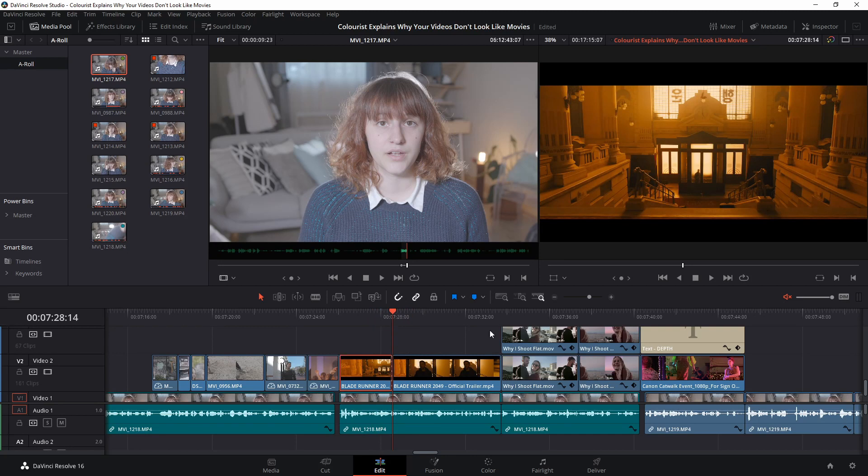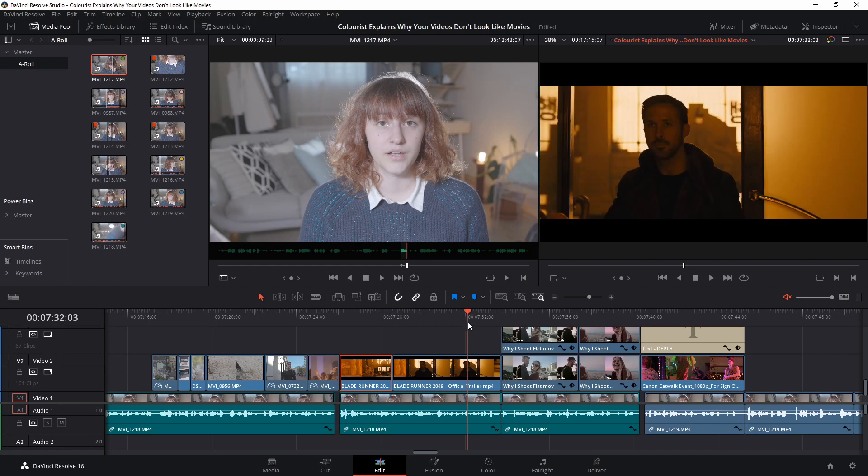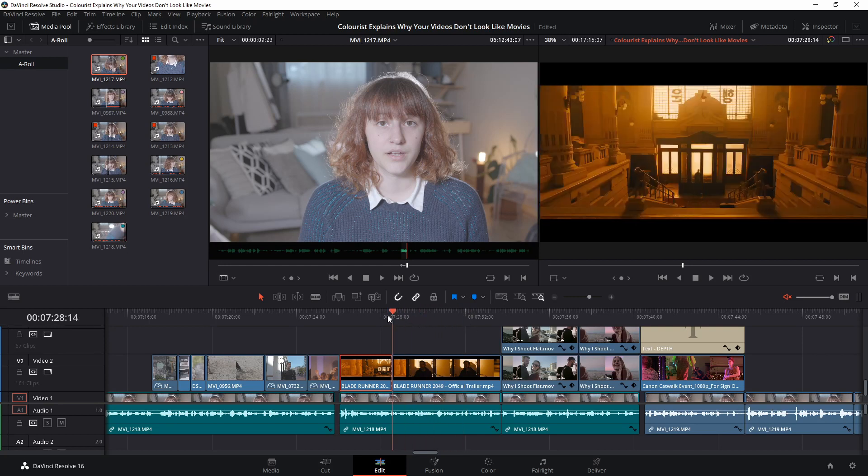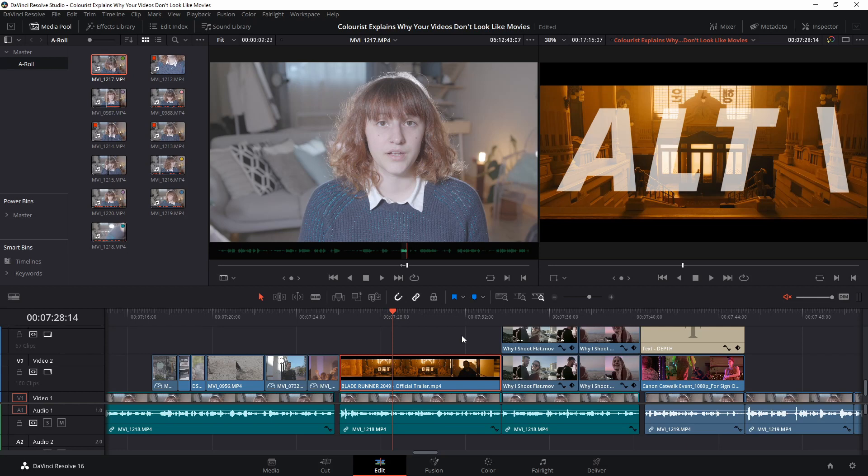Now what if you have bladed a clip by mistake and you want to rejoin it to its other half? Place your playhead in the middle of the edit point made by your accidental blading, hold down the ALT key and press the forward slash key once, and your clips will rejoin as if they were never separated.